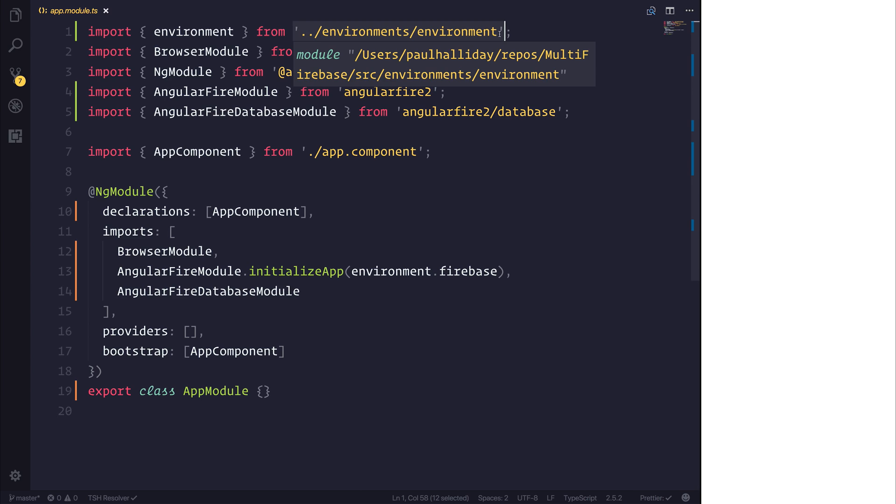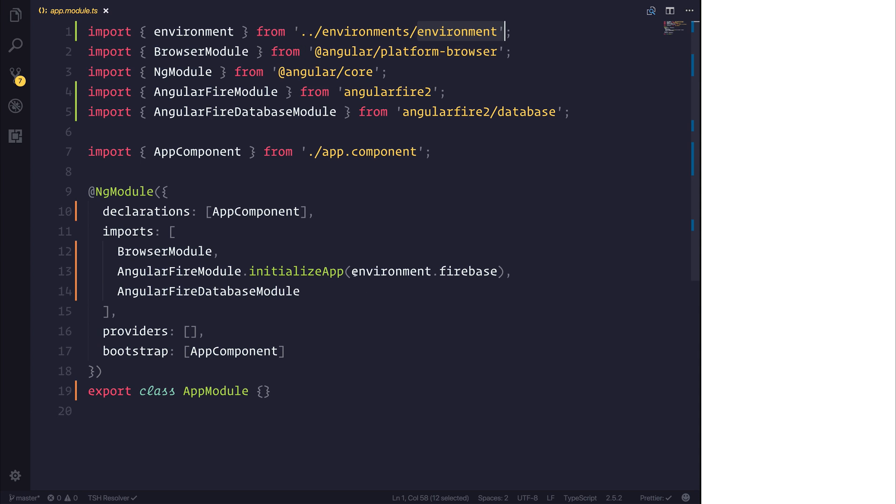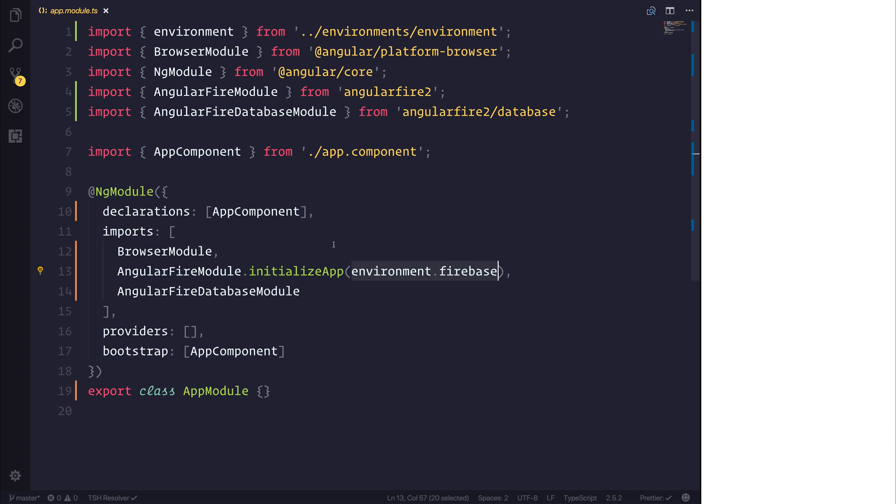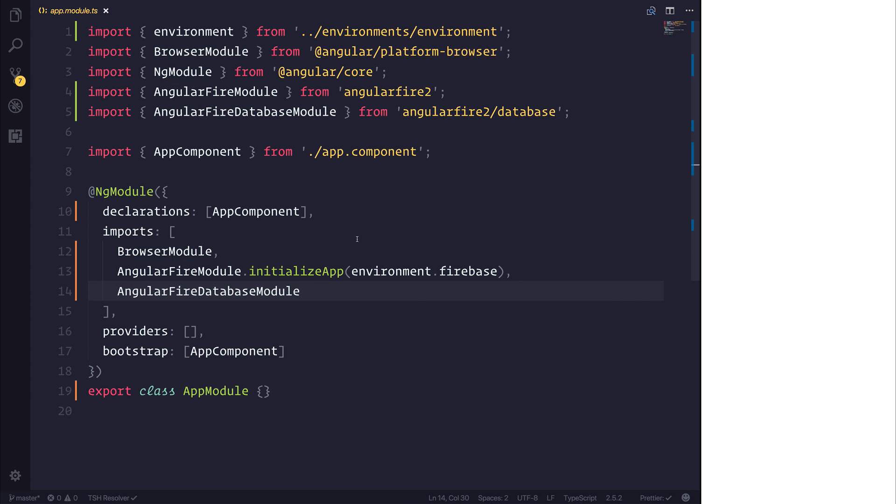When we build our application with the Angular CLI for production, it will look for the production version of this file. And what will happen is it will be initialized with a completely different database. So for good measure, let's test this out. I've also included the Angular Fire Database module from Angular Fire 2 slash database.